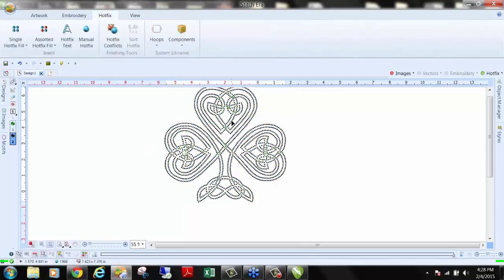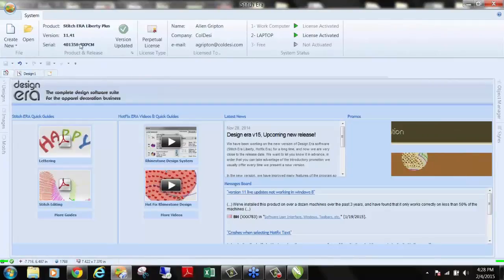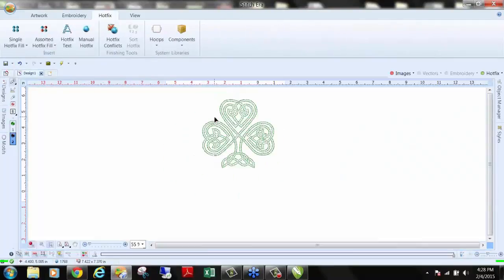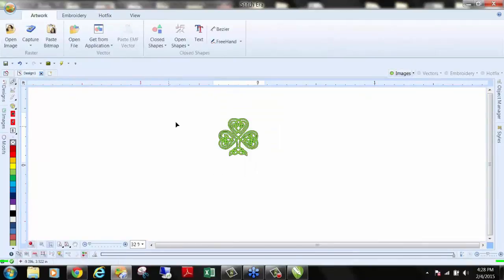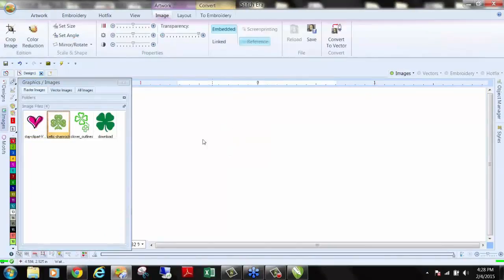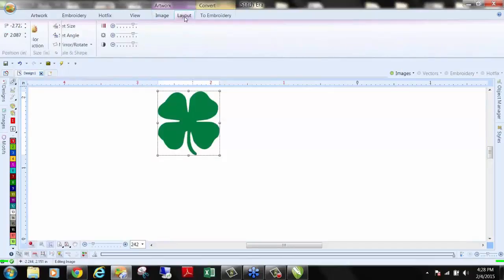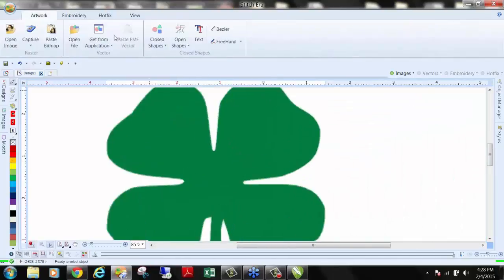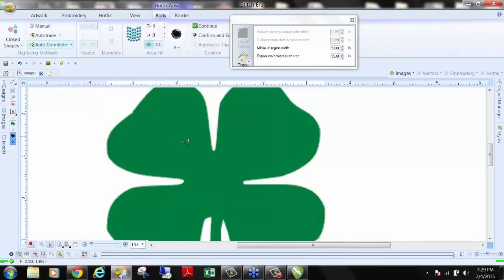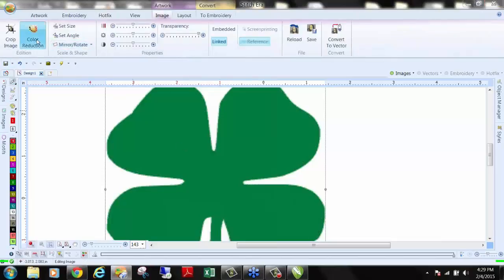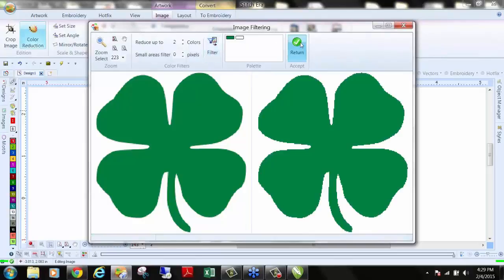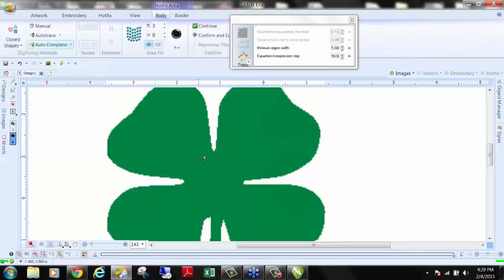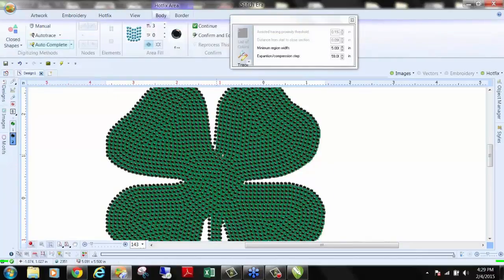What version of the software do you have? I have version 11.41 — the version is shown right in the home screen. Let's go ahead and deal with text. Let's make an image from start to finish. I'll delete this one and bring in a basic four-leaf clover. I want this to be 5.5 inches tall. I'll go to color reduction — only two colors in this design, green and white background. Then go to hotfix and convert. Just like that. Very simple.